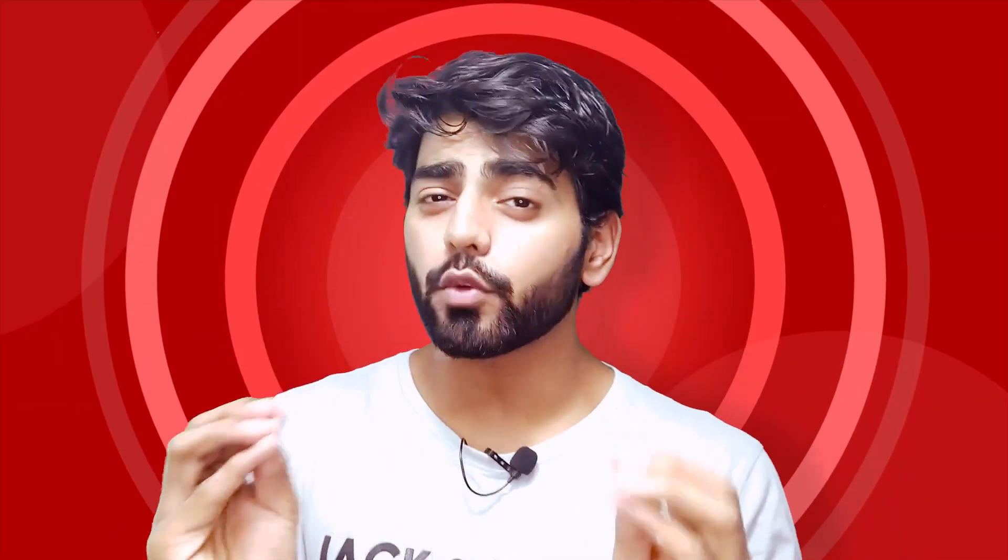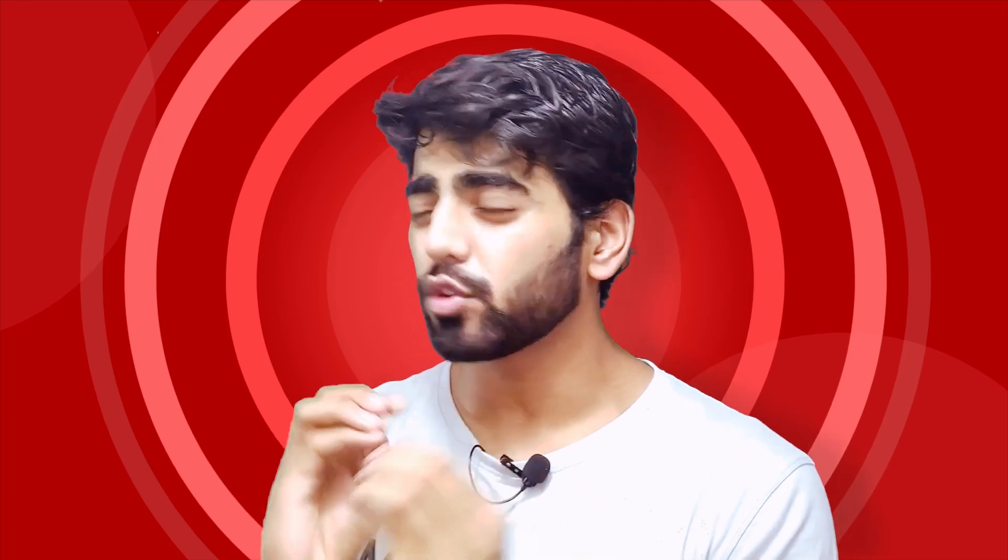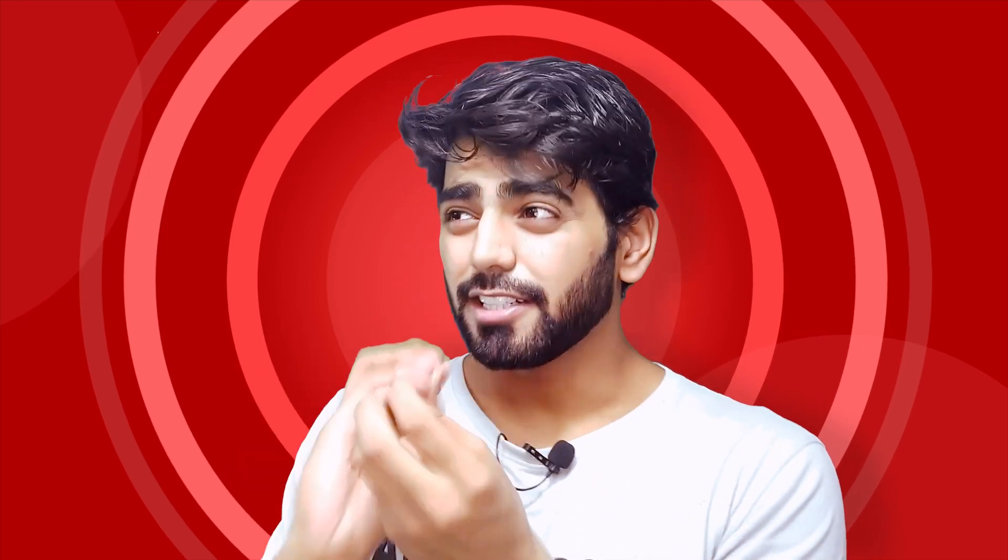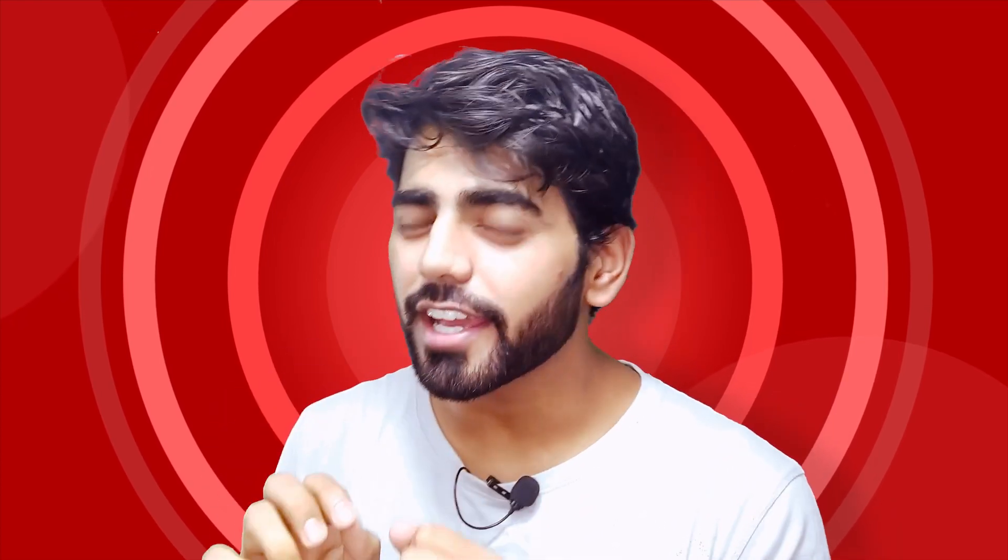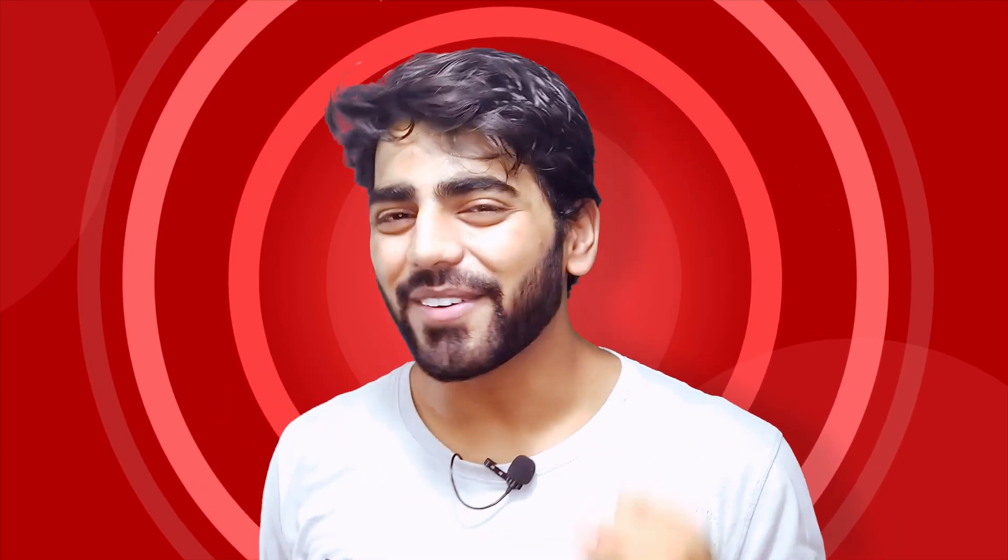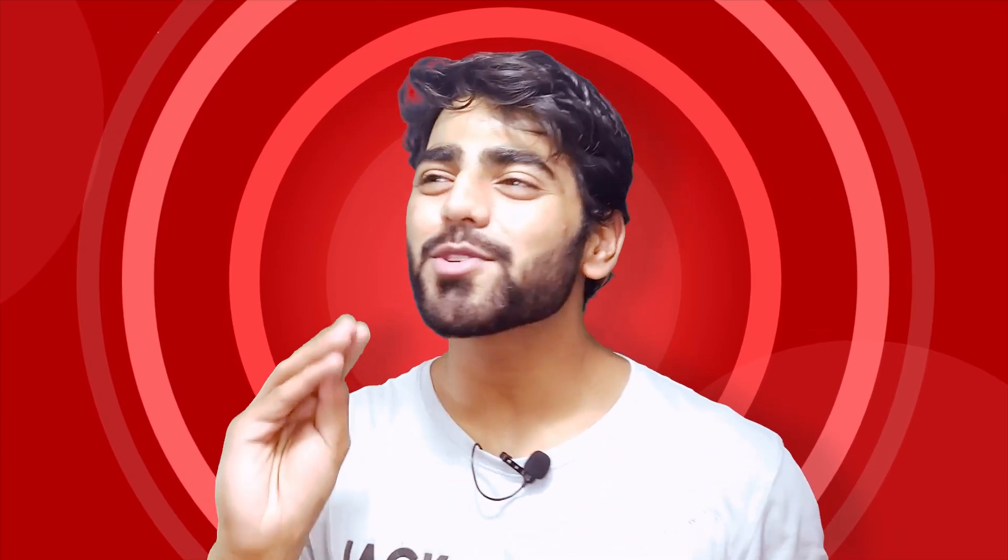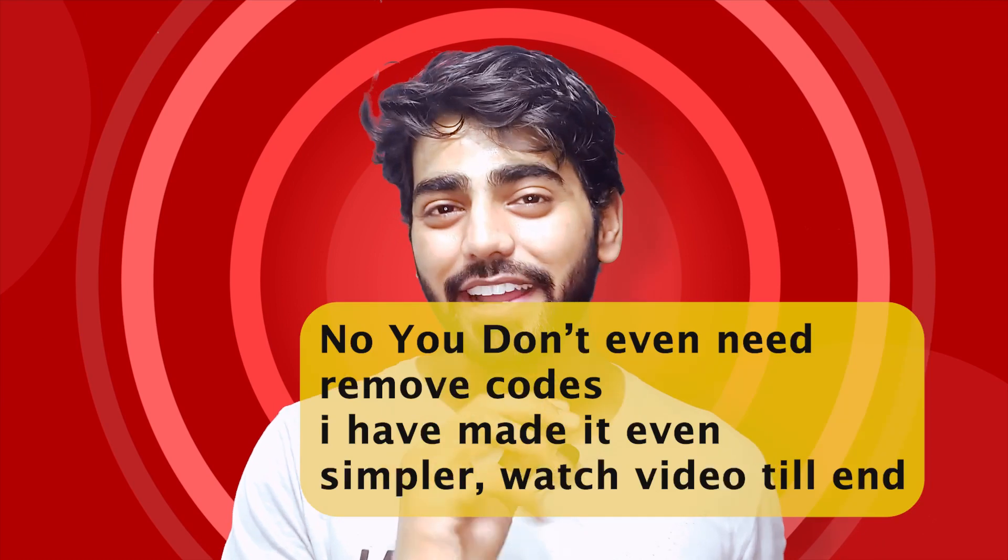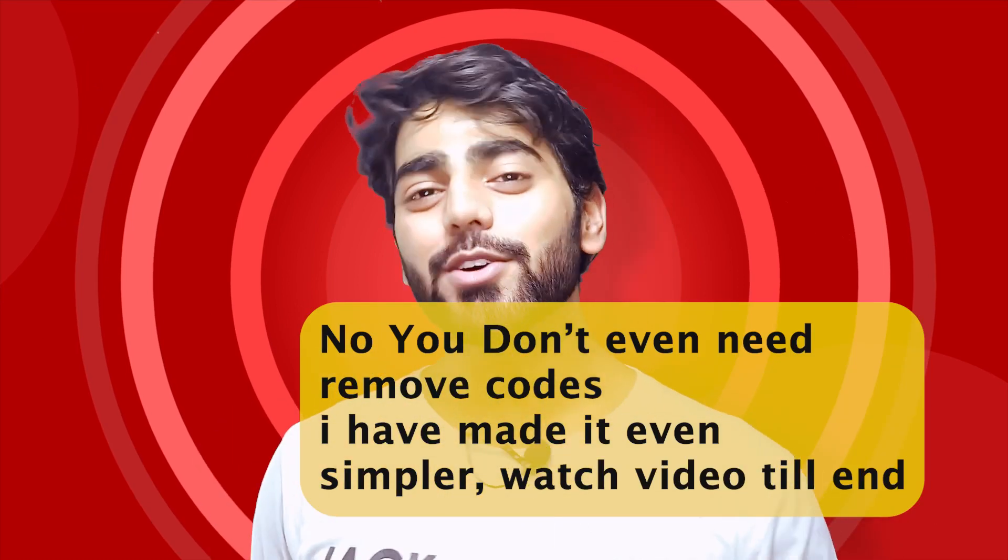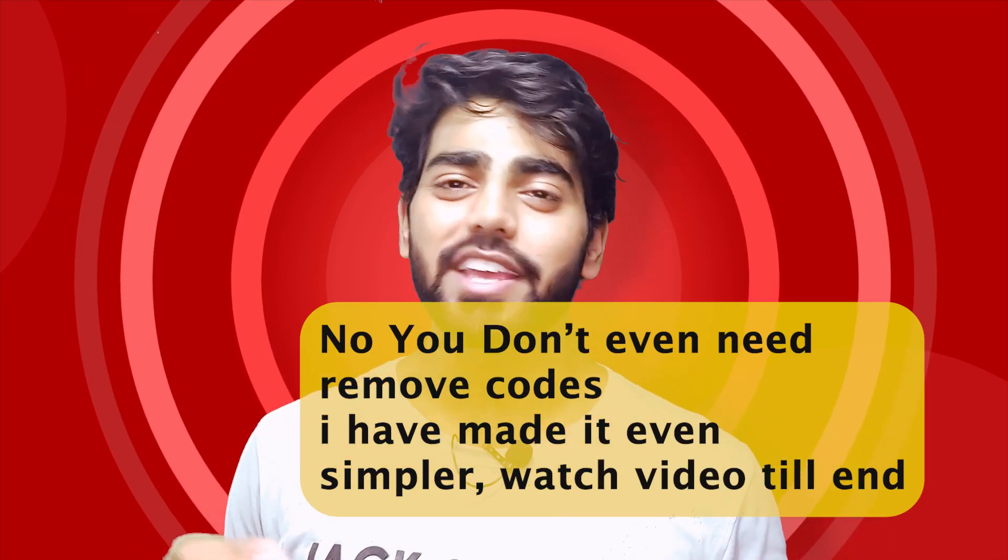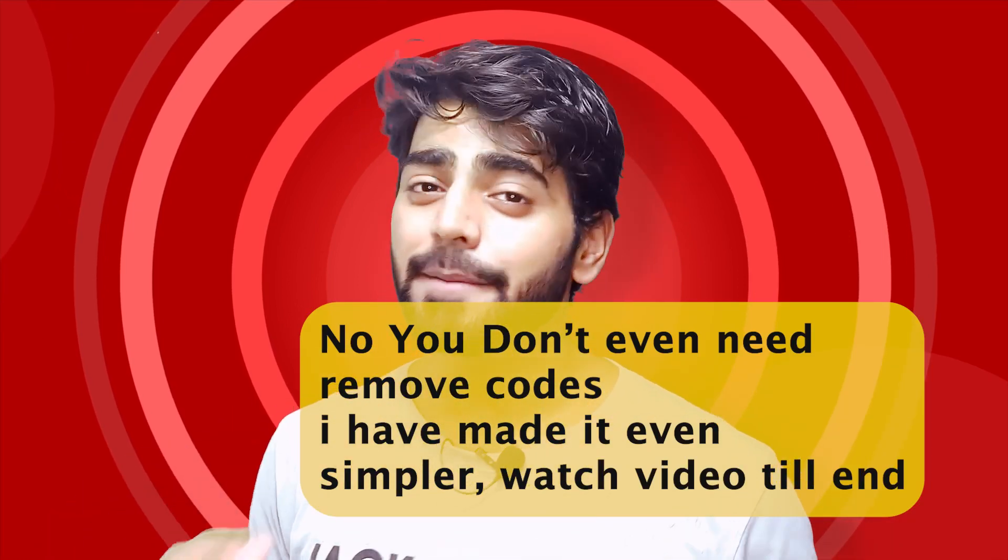So anyways, this video is very quick, because we need to remove some codes, and then Windows 11 installation will be very easy.